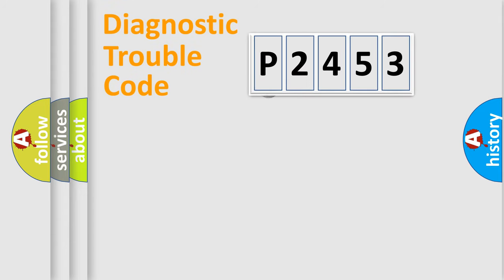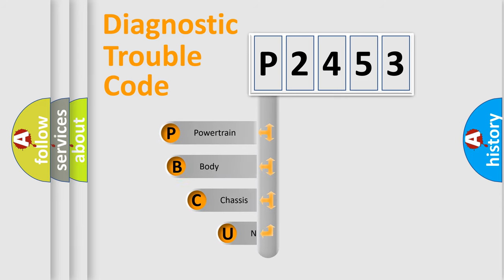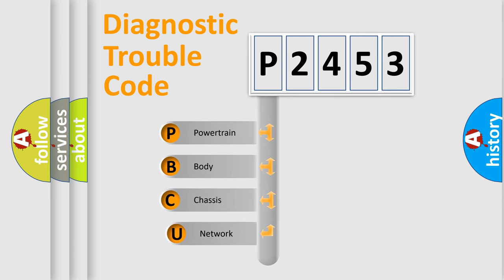First, let's look at the history of diagnostic fault code composition according to the OBD2 protocol.